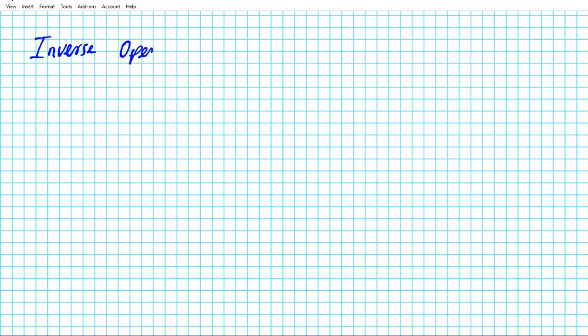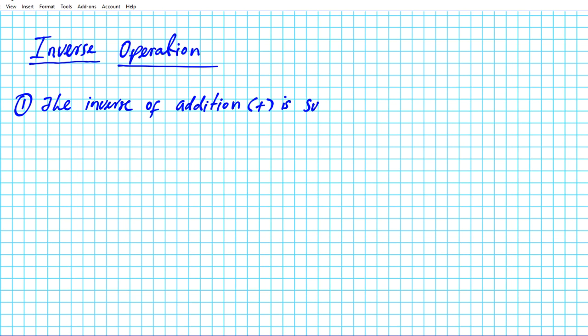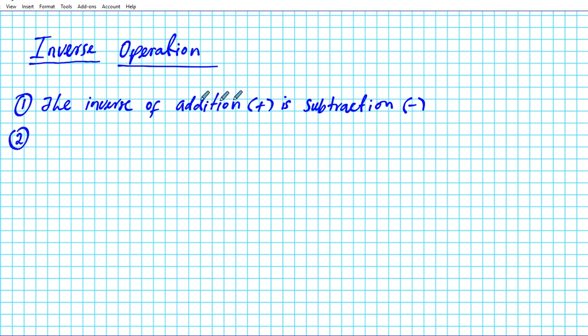Before we get started with some examples, we're going to take a look at the inverse operations of some operations that we're going to be using in this presentation. So let's take a look at them. When you think about inverse, what you're thinking of is to accomplish the opposite or the reverse effect. The first one is addition — the inverse of addition is subtraction. This means that if you want to undo the addition operation, you use subtraction.